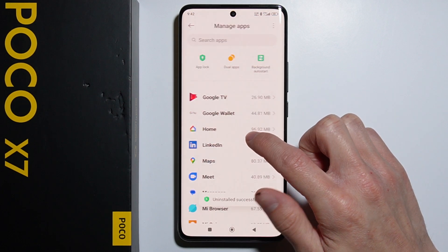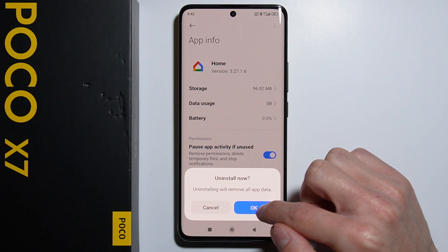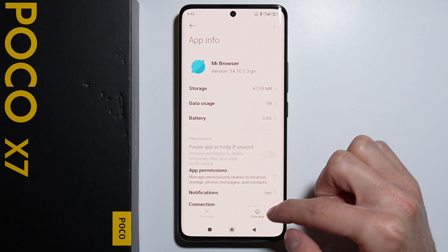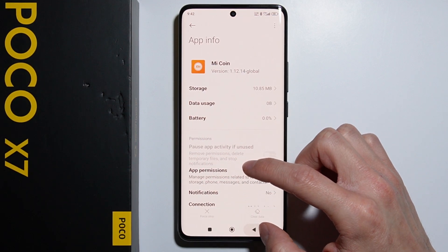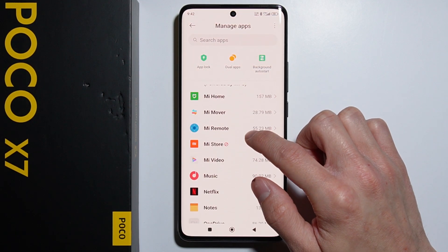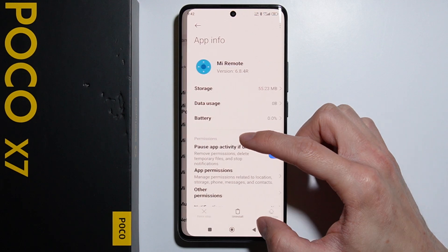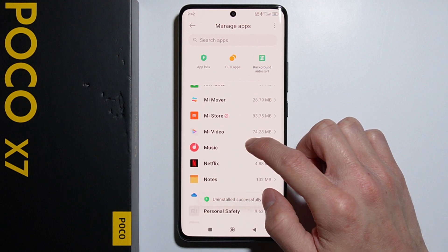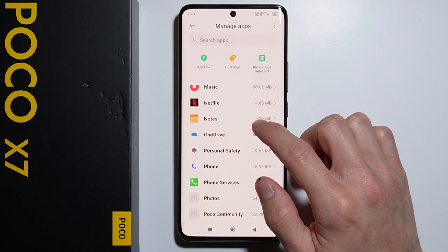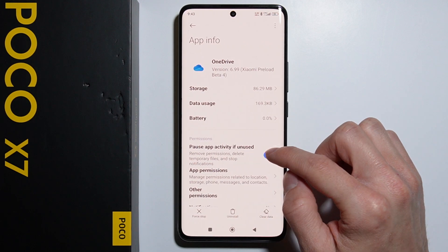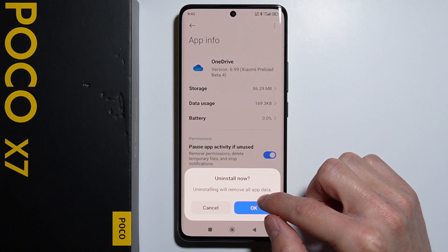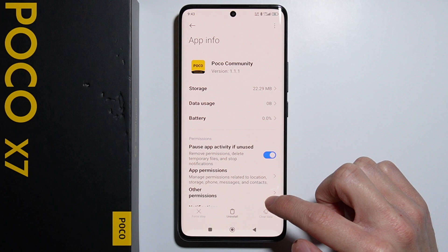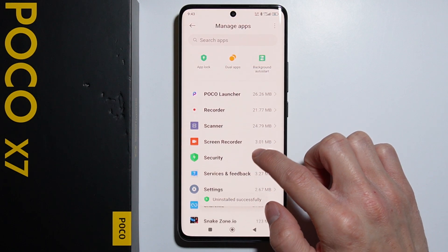Some Mi applications are also available here. I believe you can uninstall the Home application, for example — they are not necessary. Let's see, Mi Coin — there are also some Xiaomi applications here. You can remove the Mi Remote if you are not using this function, but actually you can use it because the phone does have an IR blaster. We can also uninstall OneDrive, and Poco Community — you can also uninstall this application.